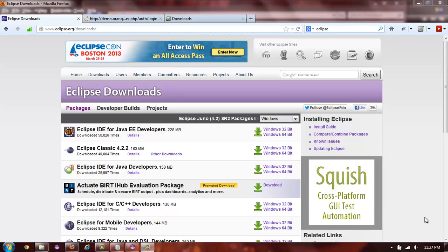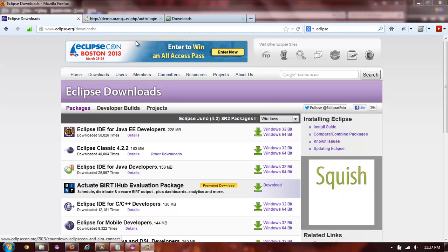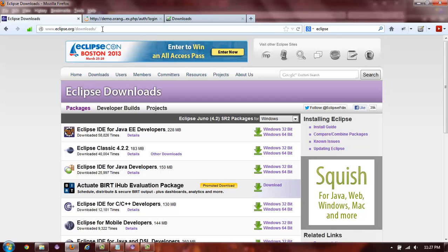The first thing you will need to do is to download Eclipse IDE. To do this, all you have to do is go to eclipse.org/downloads.